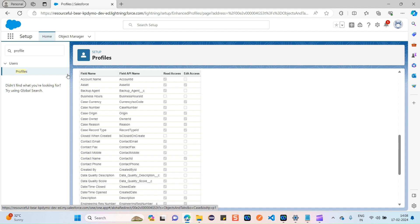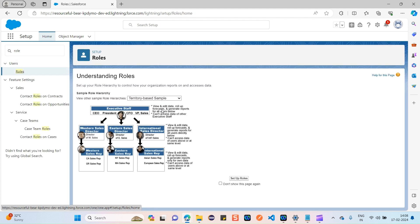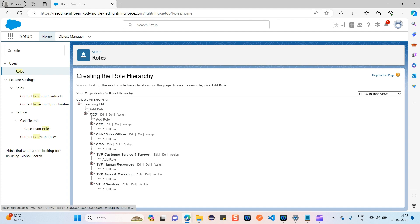Now, what is a role? Let's navigate to Roles. You can see it's a Role Hierarchy. A role is nothing but a particular designation or level assigned to a user — for example, CEO, CFO, and other levels across departments. These designations are what we assign to users.